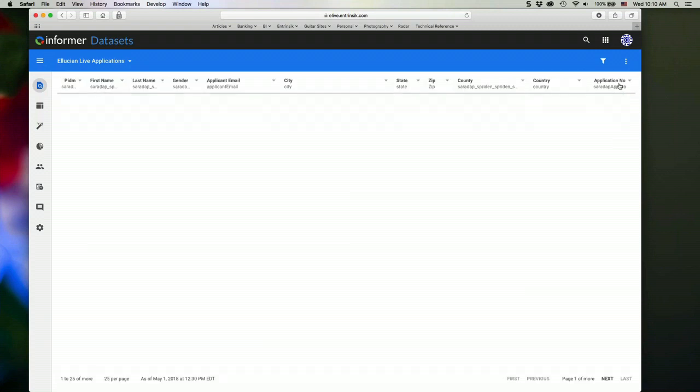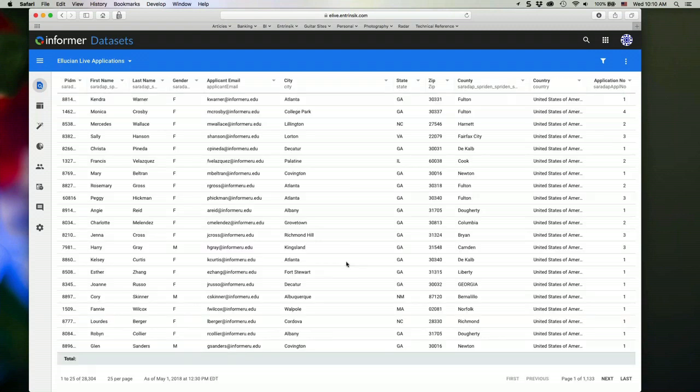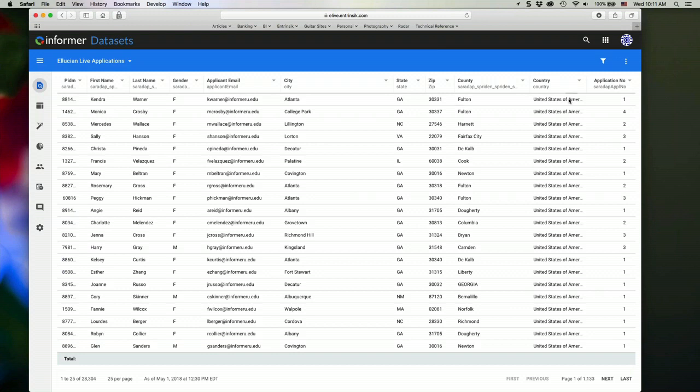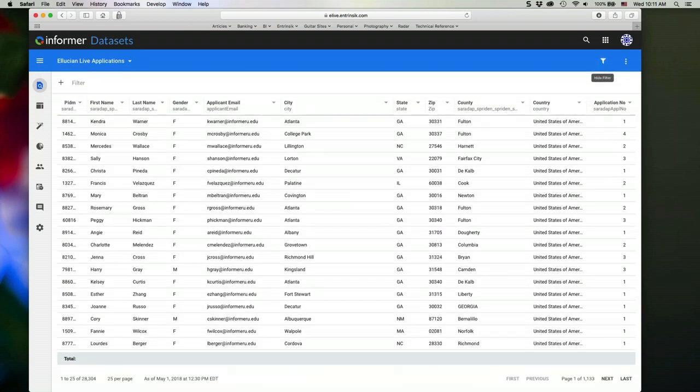And if I want to clear that, then I can click the X and that will remove my grouping and aggregate selections there. The filter option that I mentioned earlier, you can filter your data set by clicking on the show filter icon here. And then I can filter in a number of different ways.